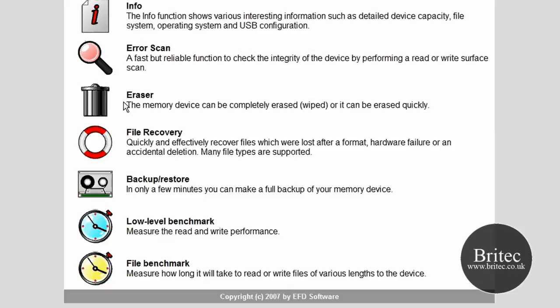So these four actual utilities here are really useful, and also you've got a low level benchmark and a file benchmark.